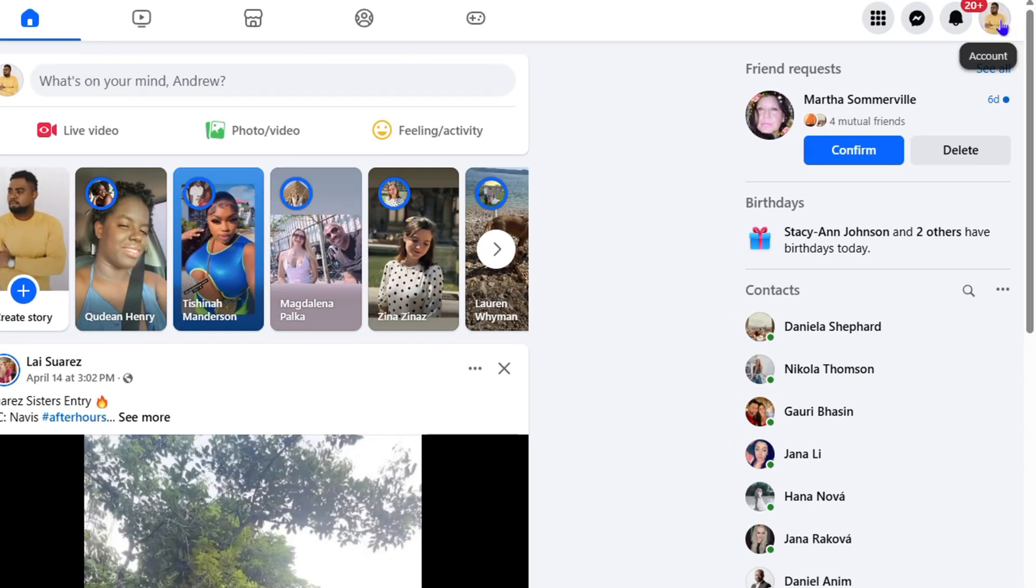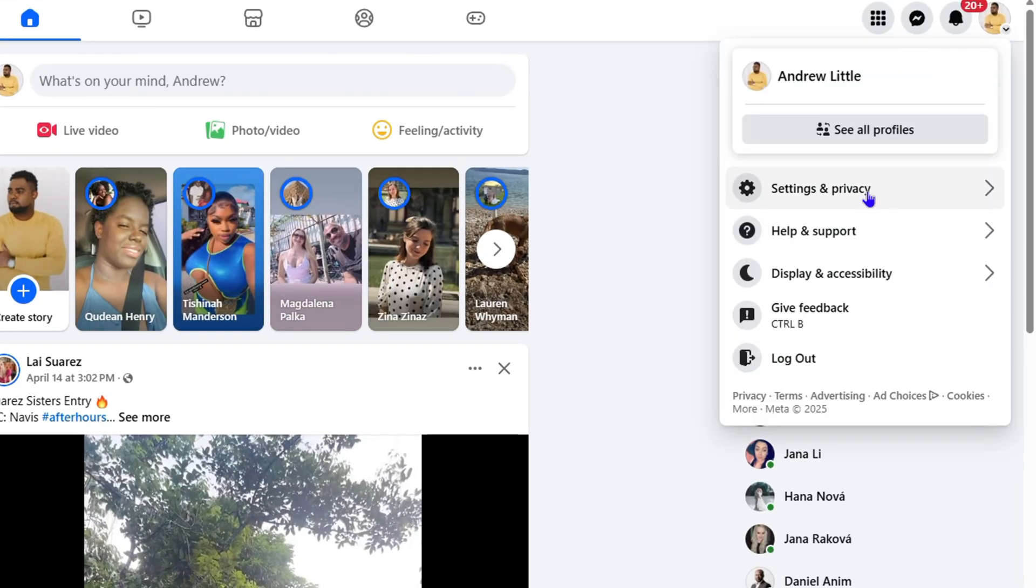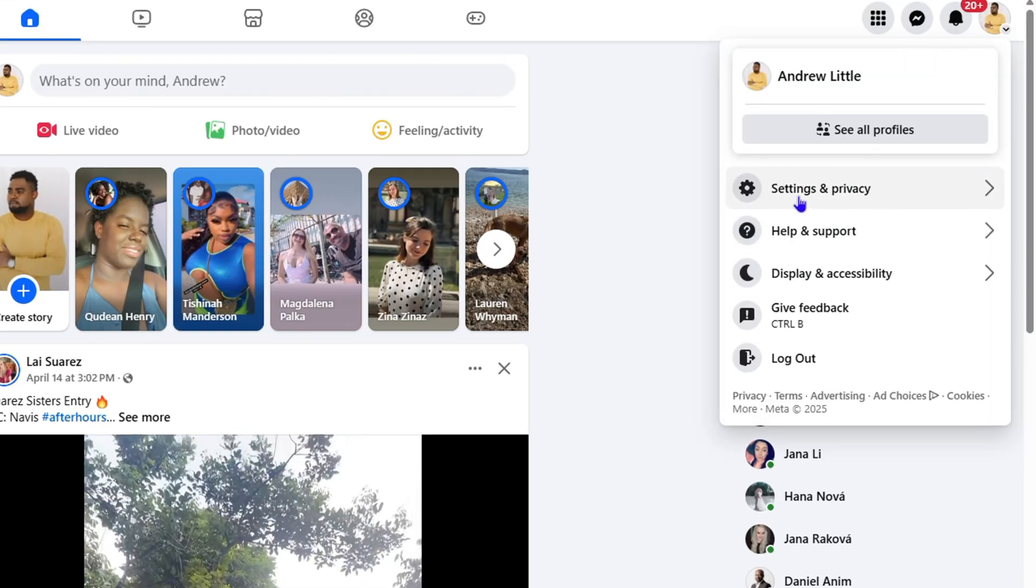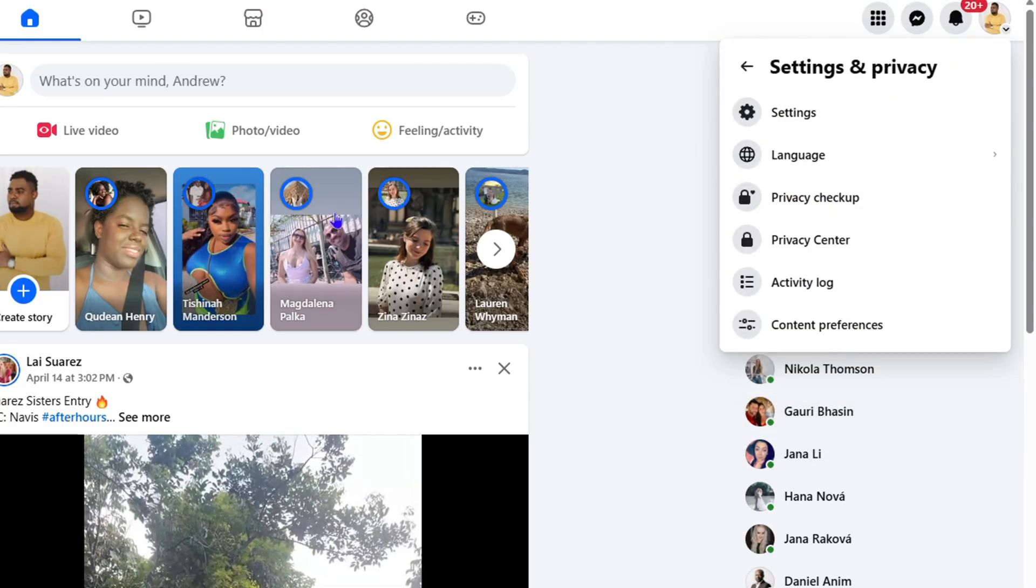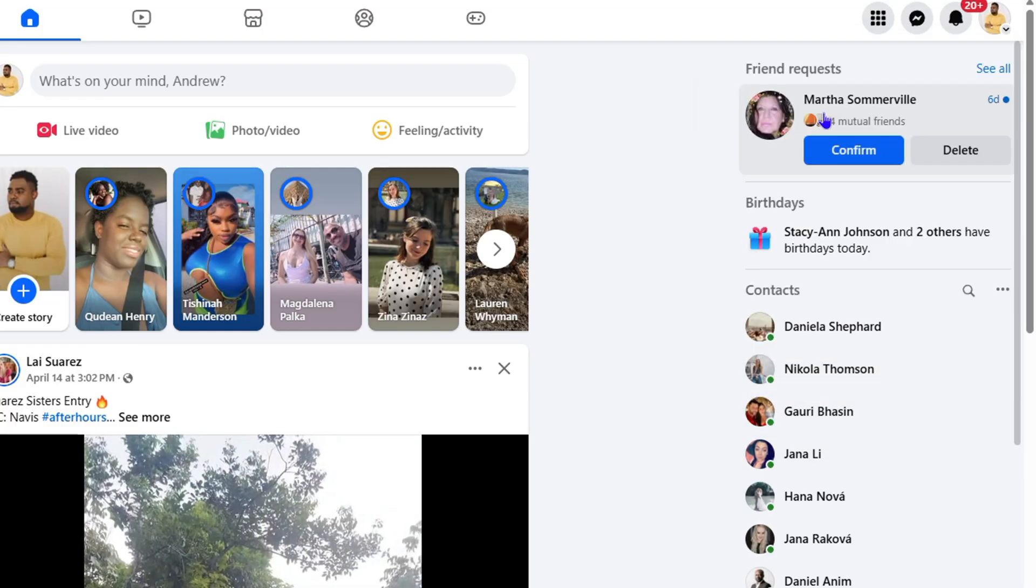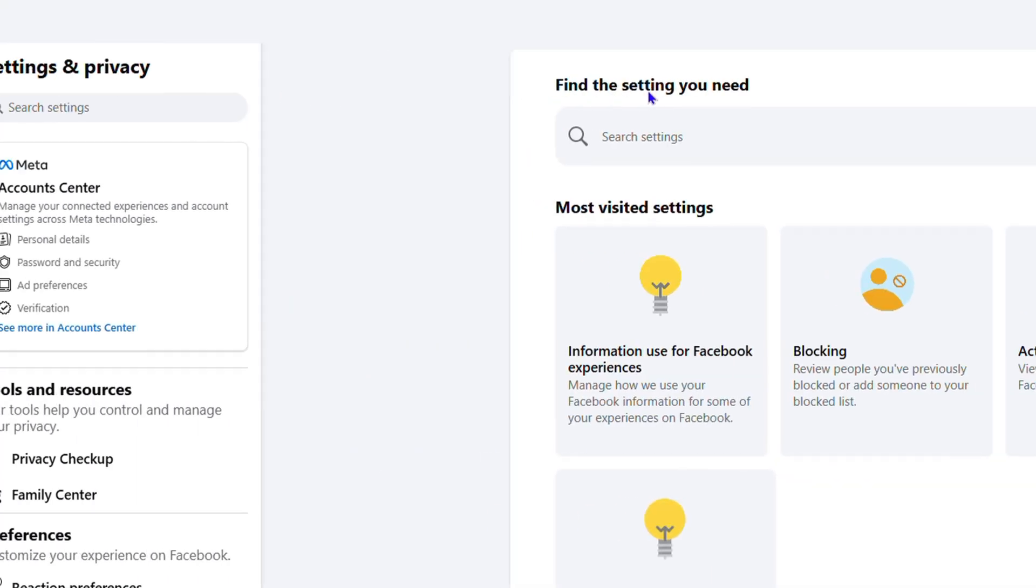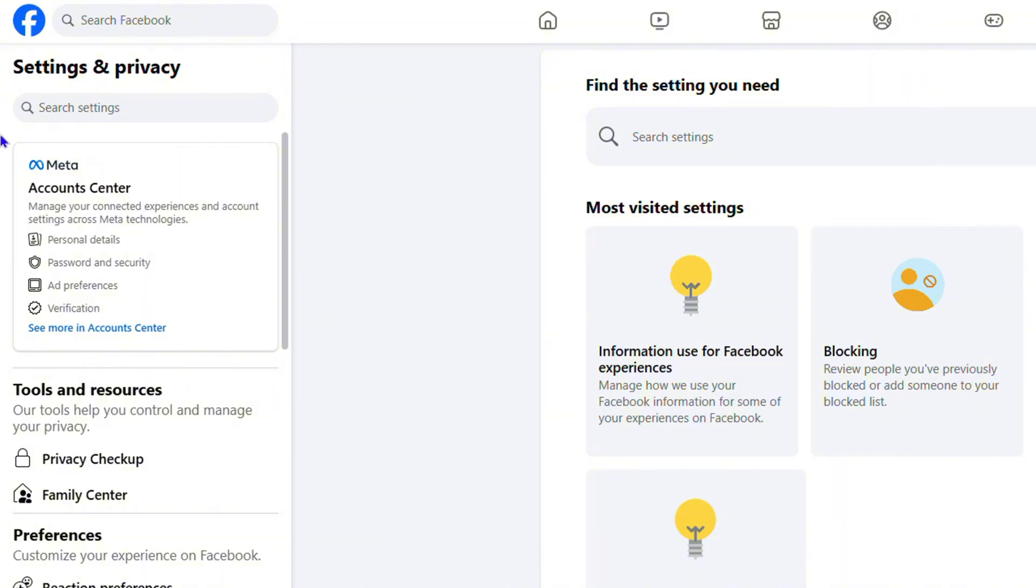You'll be taken to your account. Simply click Settings and Privacy, then click on Settings again. On the left-hand side under the Meta Account Center, click Personal Details.